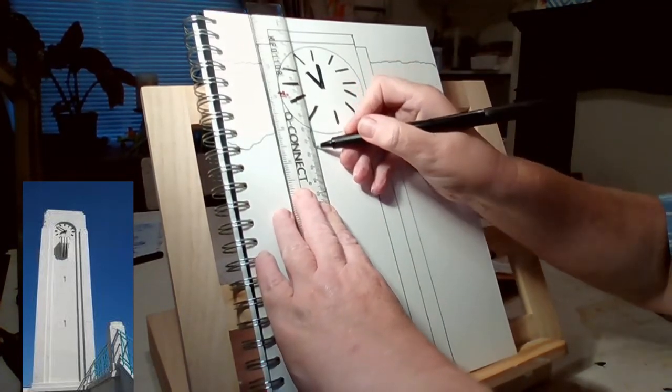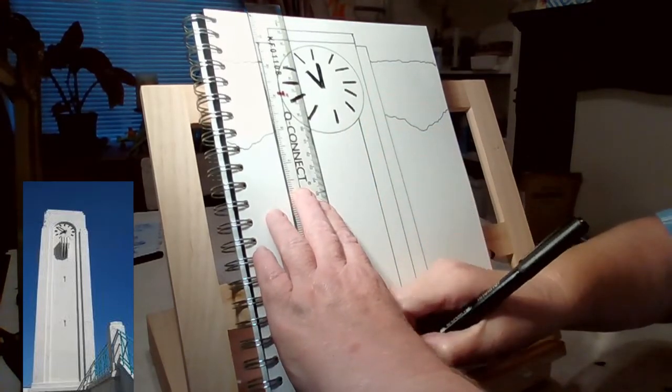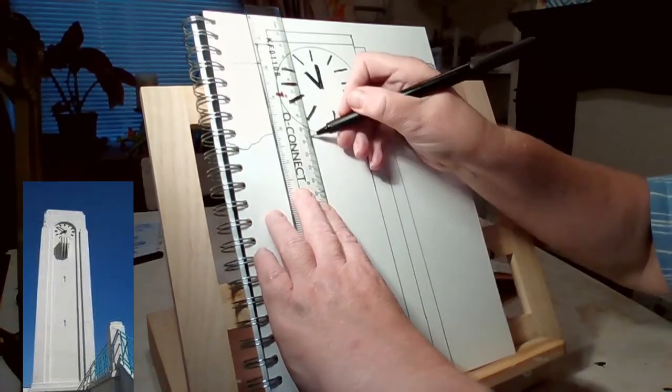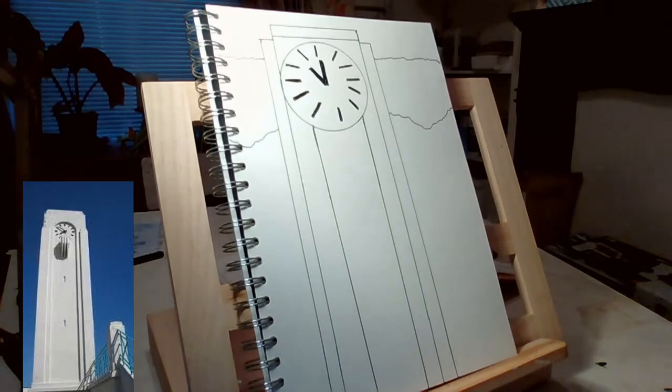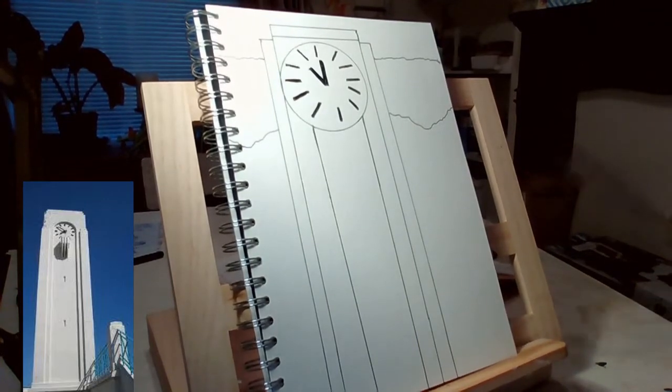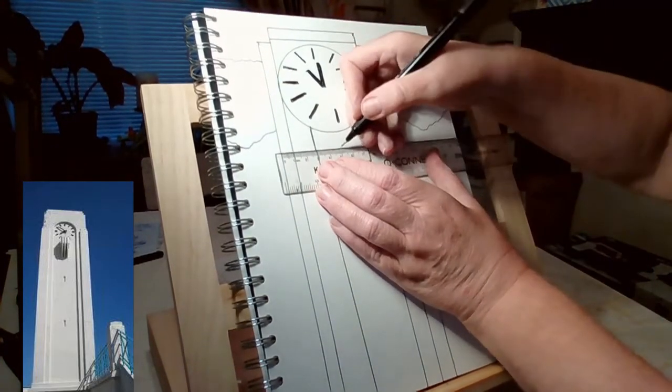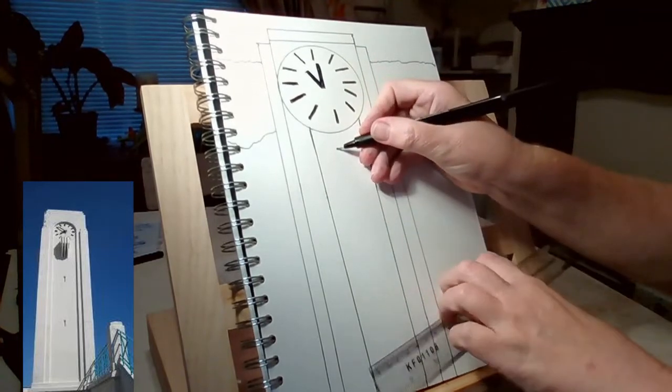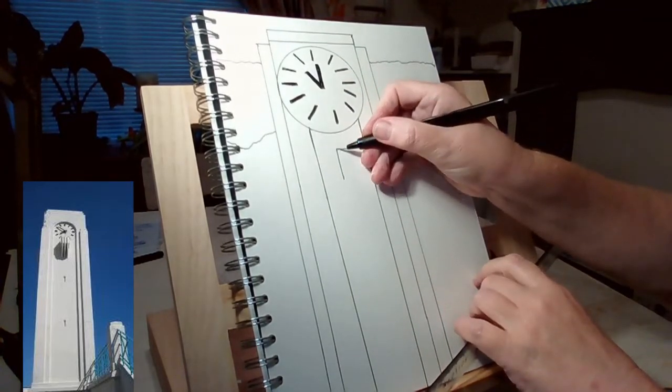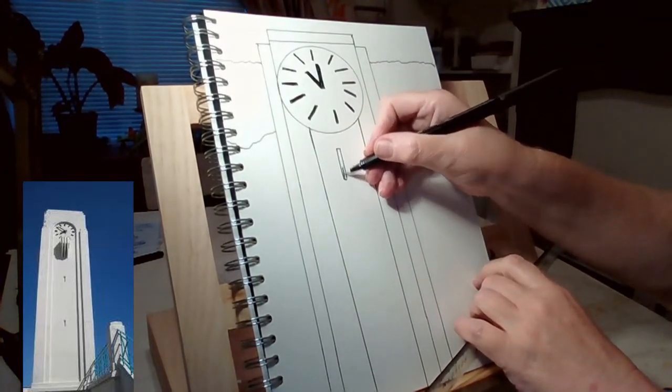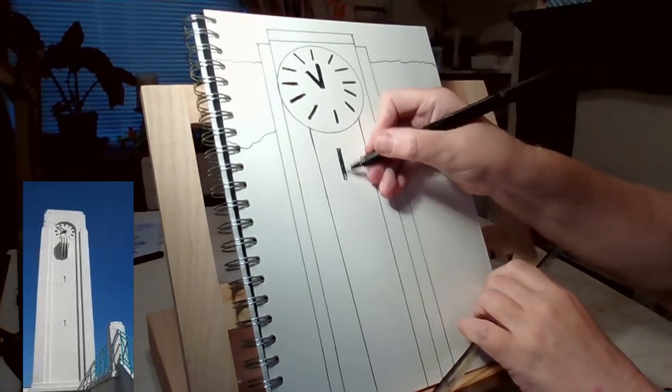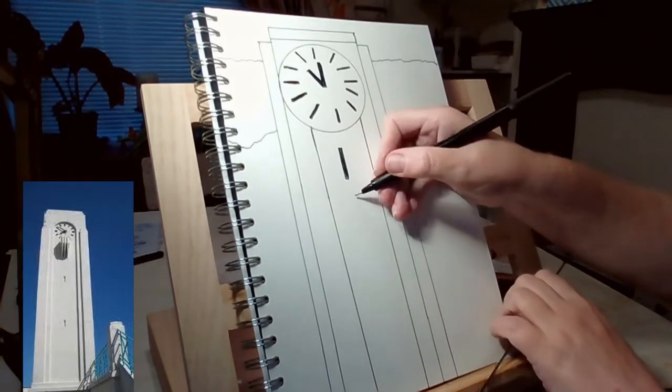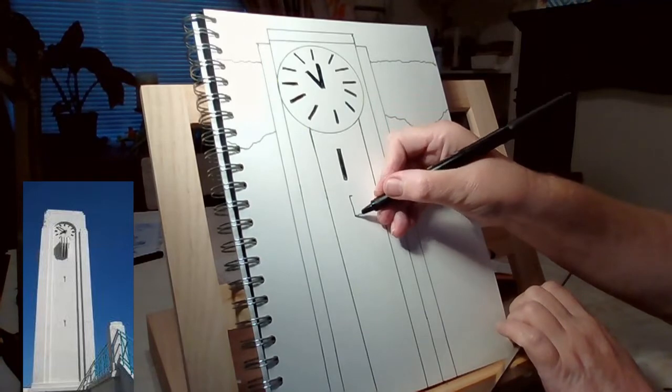We're going to do some more detail within the clock, and we're going to put a few more lines going down vertically. Part of the features of this beautiful clock tower.